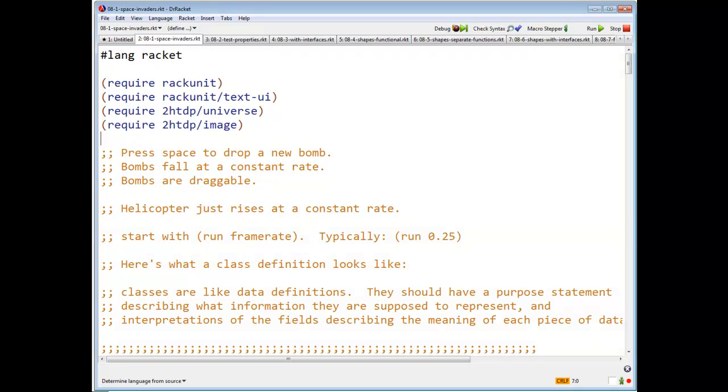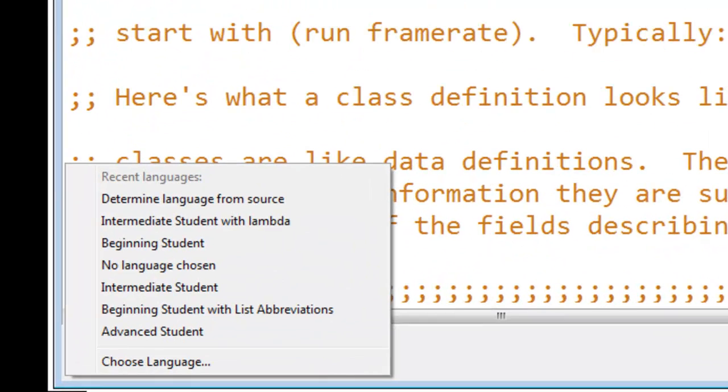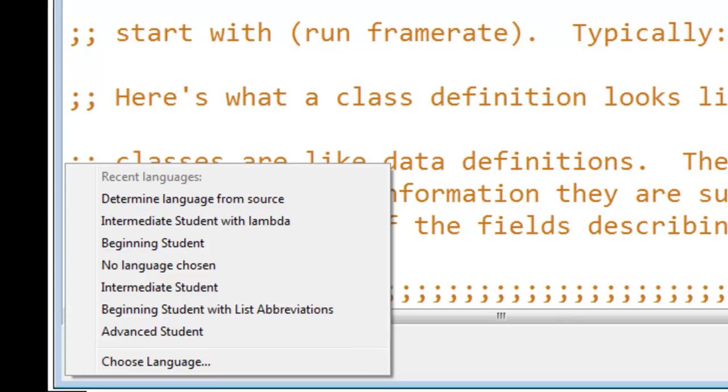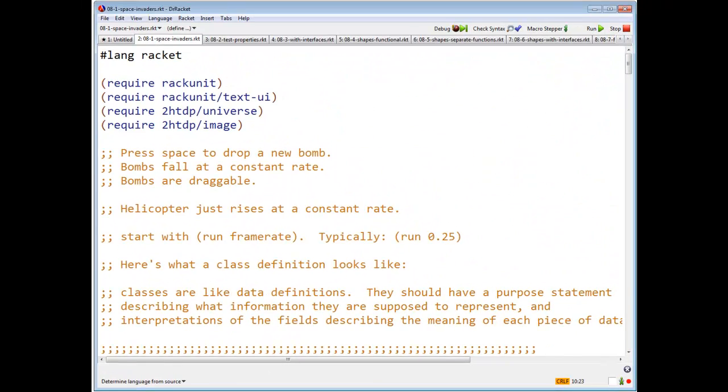Let's take a look at the code. We say hash lang racket at the top. Down here, again, you may have difficulty reading it. It says determine language from source. Determine language from source.